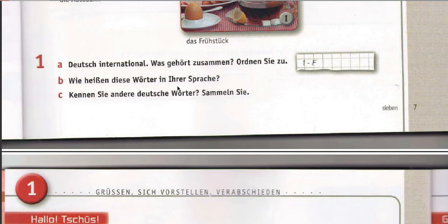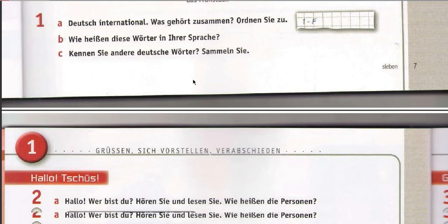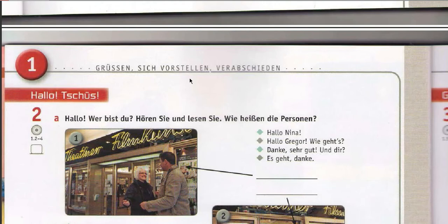Now, how are these words called in your language? Just write them down. Do you know any German words? Collect them — collect them all.